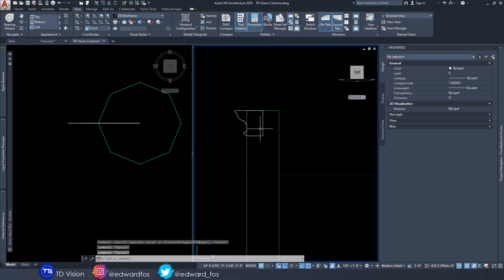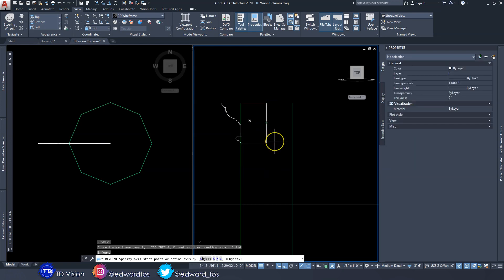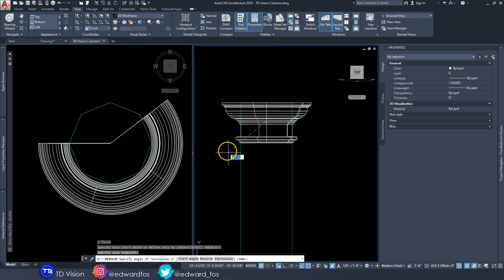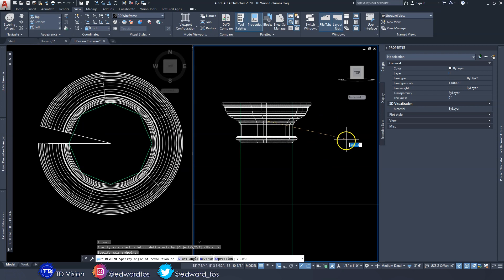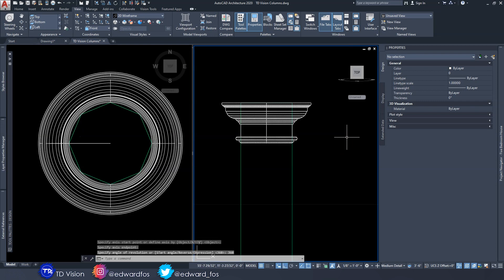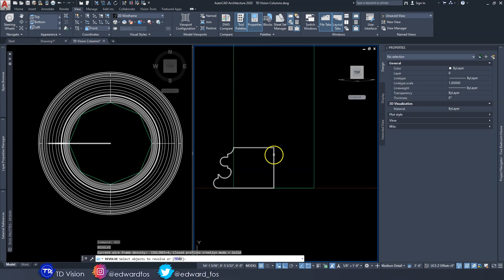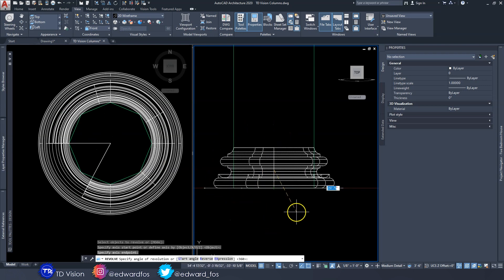The next thing we're going to do is a Revolve. Click on this shape and type the command REV for Revolve, then hit Enter. Now we need to pick the axis — the pivot point — going from this point to this point. We can determine how much rotation we want; we'll type 360 degrees because we want a complete revolution. I'll do the same for the base profile: REV, Enter, pick the two axis points, then type 360.